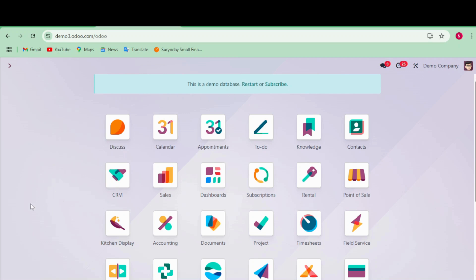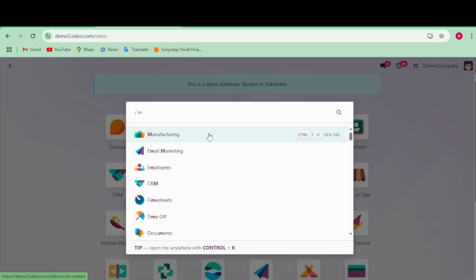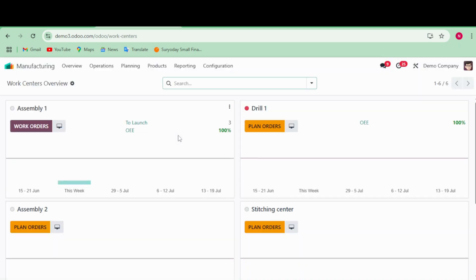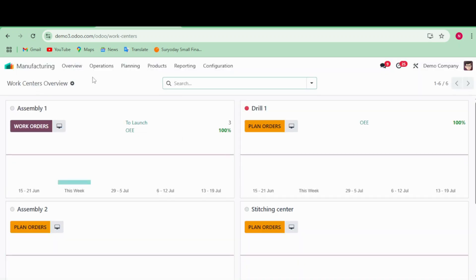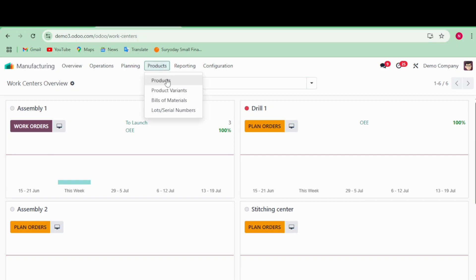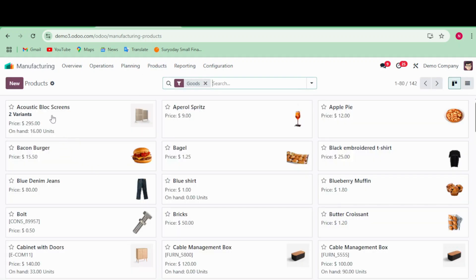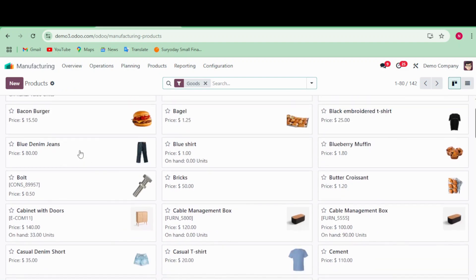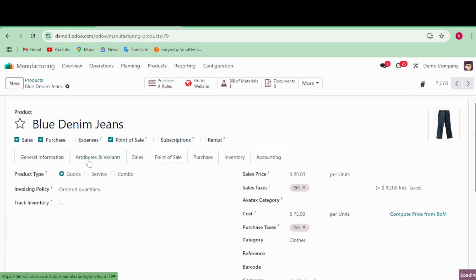Now we are going to the manufacturing app. I put a shortcut 'M' to get the manufacturing app on top, so you can just click it. First, we want to check what product we are designing, so we need to create the product. Go to the product section and click 'New' to create one. I already created a product called 'Blue Denim Jeans'.